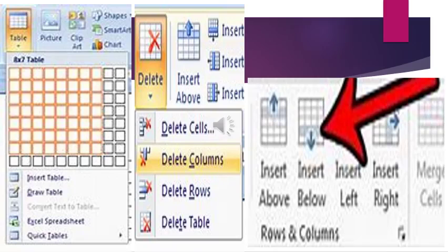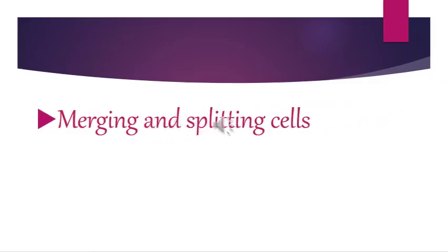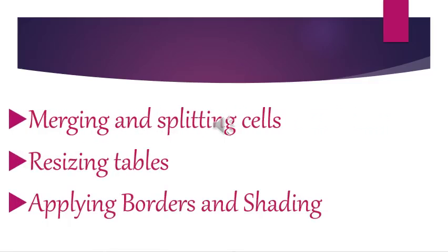In our previous session, we have studied about creating a table in MS Word 2010, inserting a row or column in the existing table using the Table Tools Layout Tab, and deleting a row or column in the existing table using the Table Tools Layout Tab. Today we are going to learn about merging and splitting cells, resizing tables, and applying borders and shading.